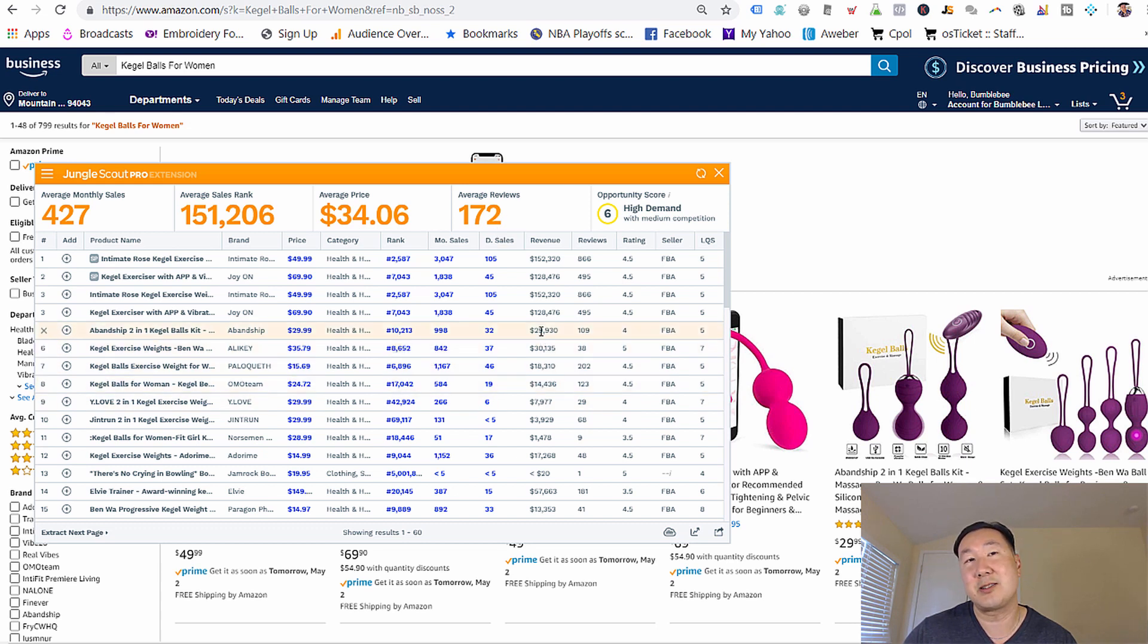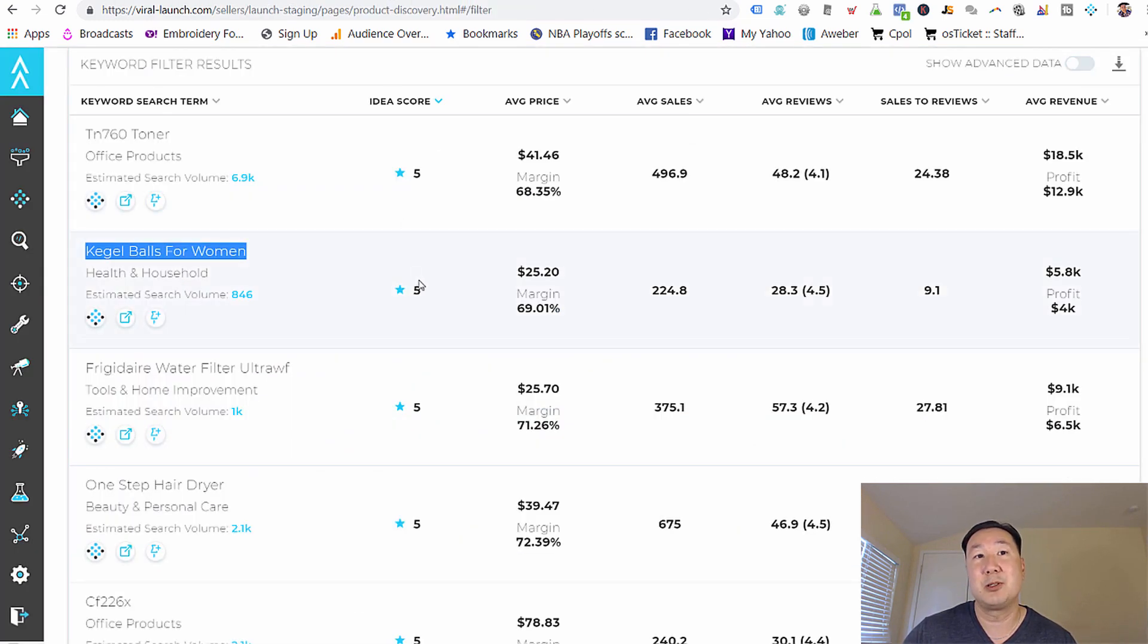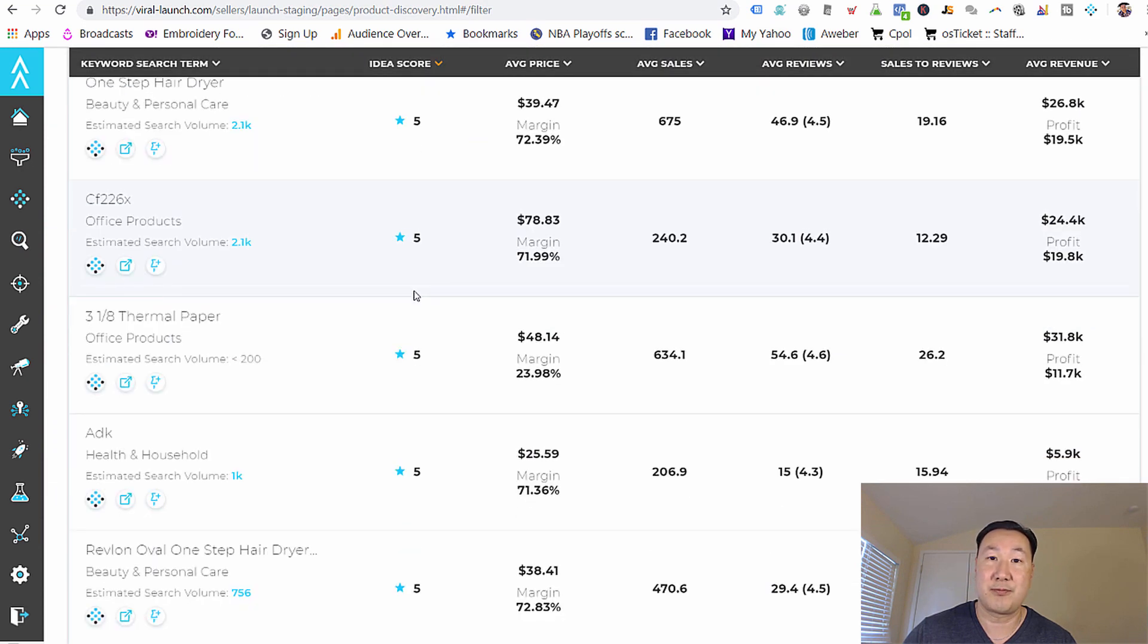All right. So as you can see here, this Kegel exerciser is slightly more competitive than I want. But if what you find is a little bit too competitive, all you have to do is go back to the viral launch keyword tool and continue your search.